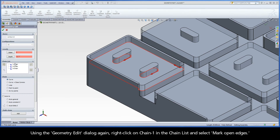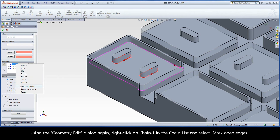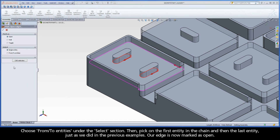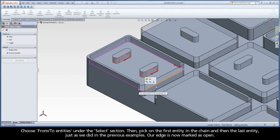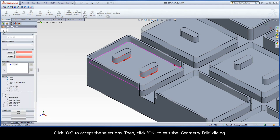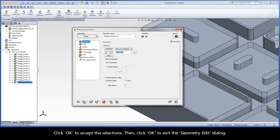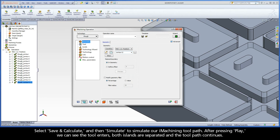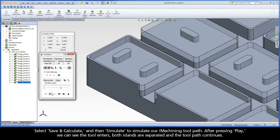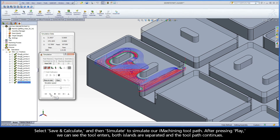Using the Geometry Edit dialog again, right-click on Chain 1 in the chain list and select Mark Open Edges. Choose From Two Entities under the Select section, then pick on the first entity in the chain and then the last entity, just as we did in the previous examples. Our edge is now marked as Open. Click OK to accept the selections, then click OK to exit the Geometry Edit dialog. Select Save and Calculate, and then Simulate to simulate our iMachining toolpath. After pressing Play, we can see the tool enters, both islands are separated, and the toolpath continues.